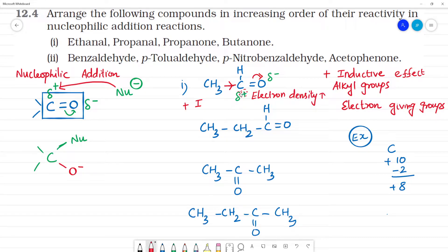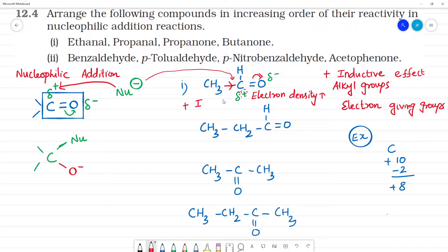If the electron density on the carbonyl carbon increases, it becomes less susceptible to nucleophilic attack. We are a nucleophile — we attack positive charge. So increased electron density means less reactivity toward nucleophiles.